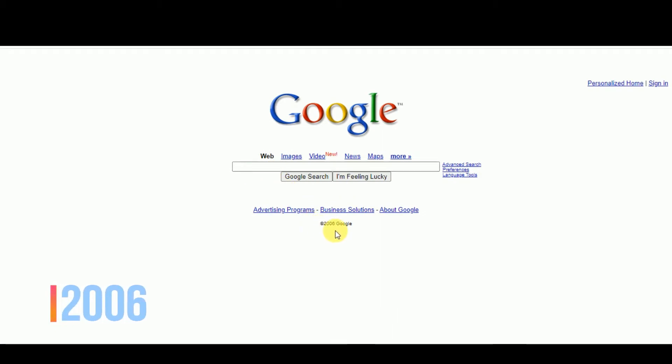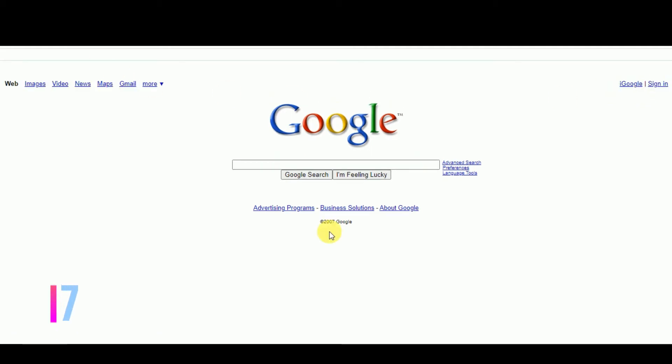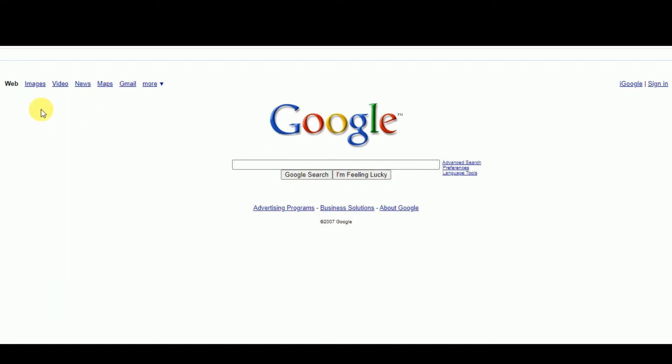In 2006, Google introduced video section. In 2007, Google moves all the objects to there.